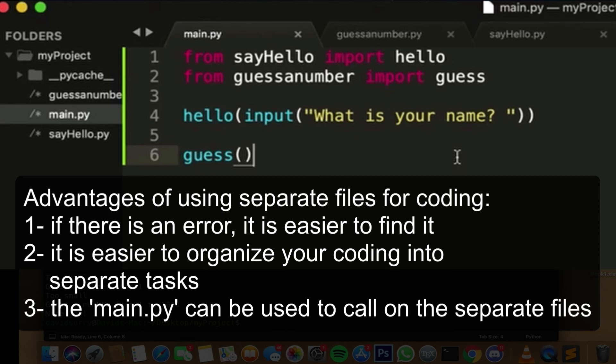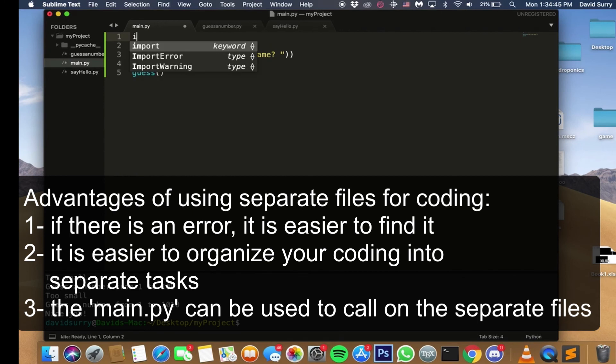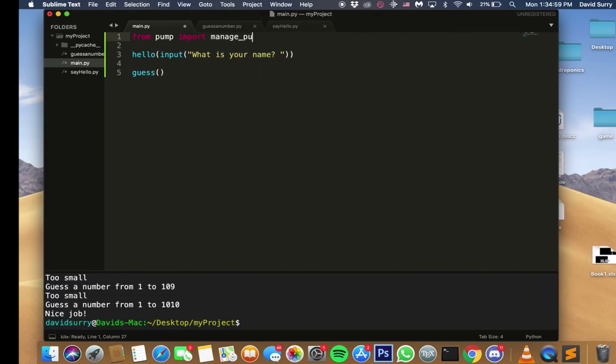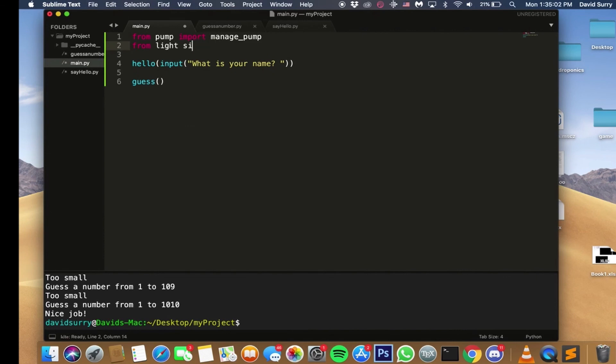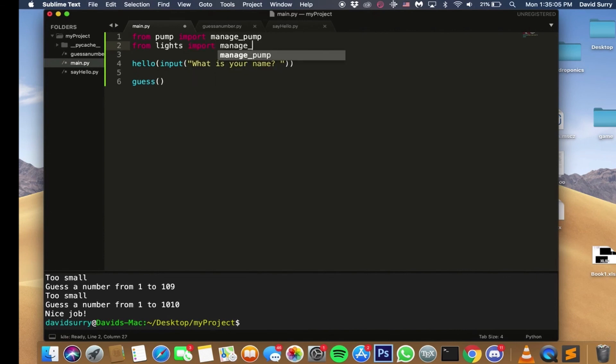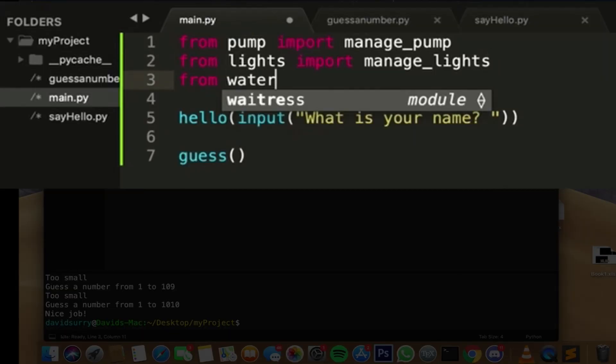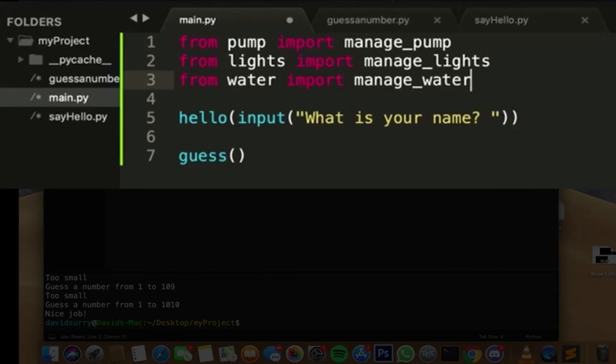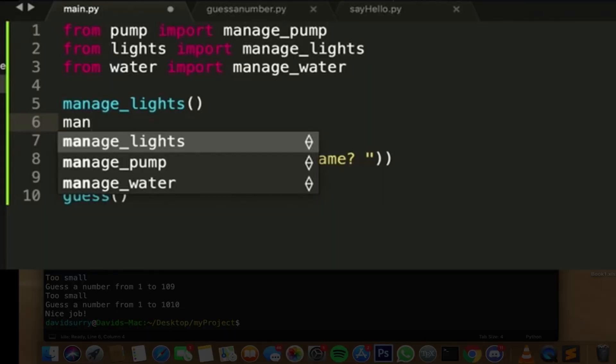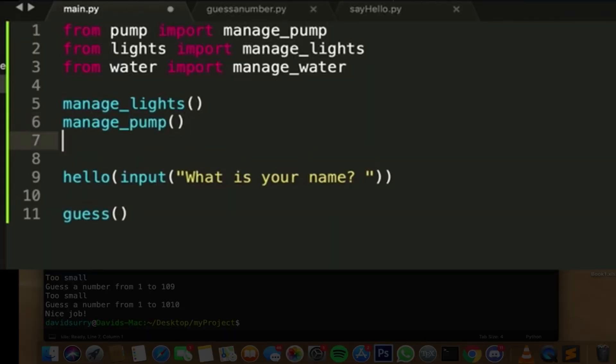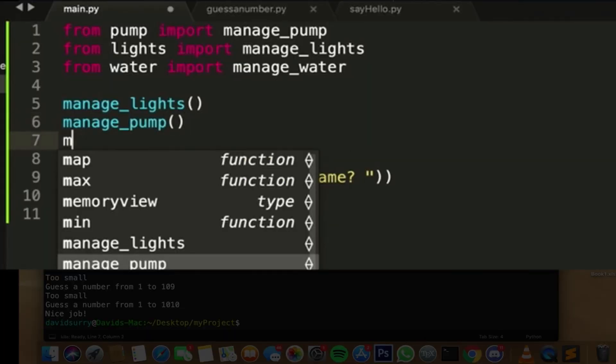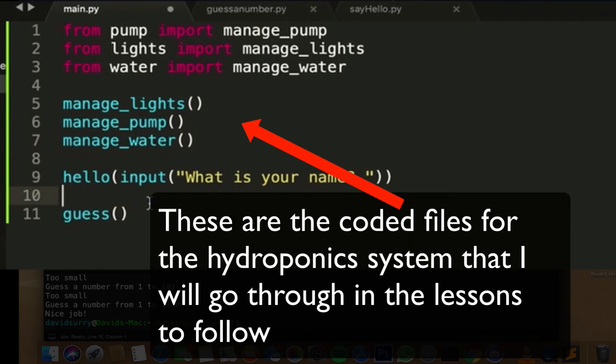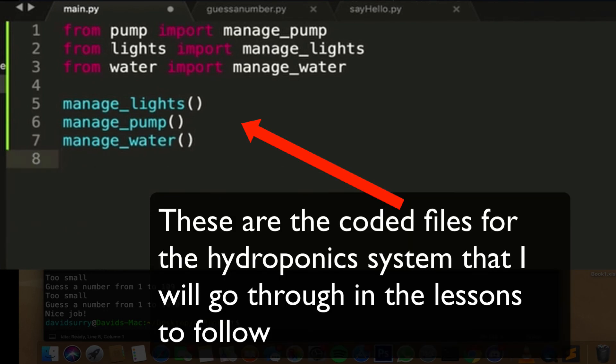But once we start writing code for the pump, writing code for the lights, writing code for the water levels, we're going to have a lot of different components working together. So once we have all our code written, we could say like, from pump import manage_pump, from lights import manage_lights, from water import manage_water. So then you could just say manage_lights, manage_pump, manage_water. So your main.py file is really simple.